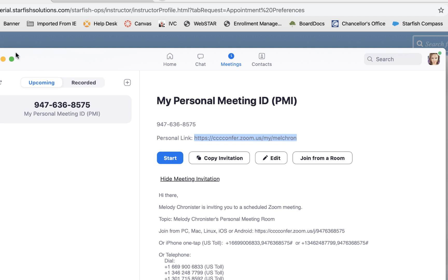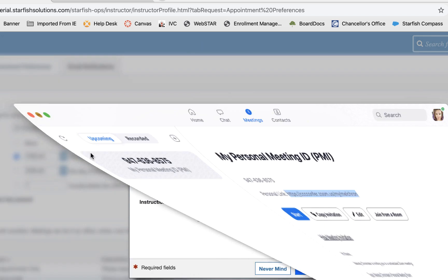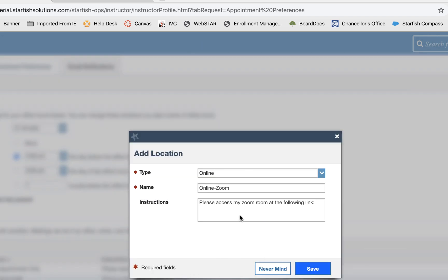So we're going to copy your room link and then just go ahead and paste it in the instructions and click save.